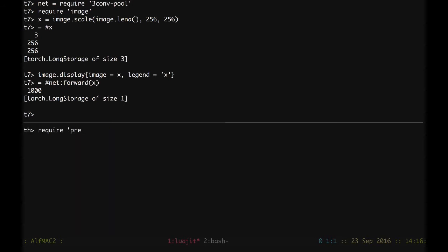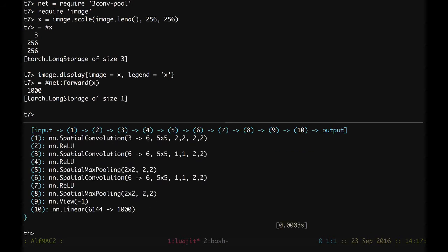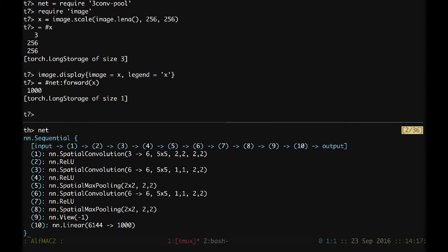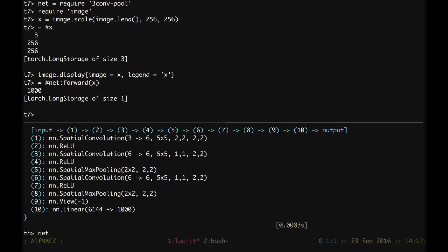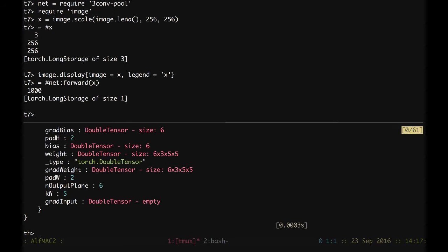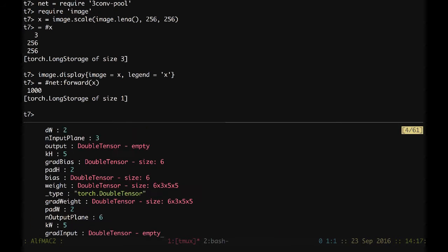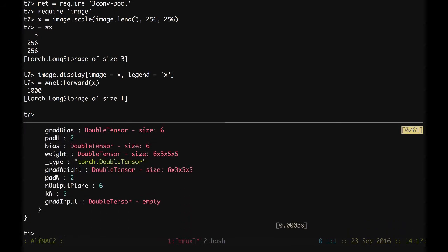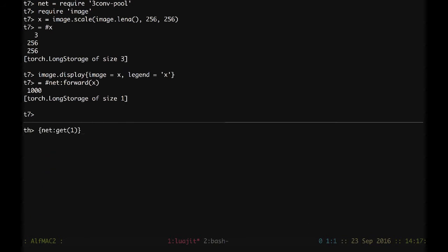I can do require 3t and n, net equal require 3conv pool. If I print just net, it's going to give us the whole network definition. If I'd like to get the first module, I can do net get first module, and here we have the spatial convolution. If you'd like to see the internals, we can use the curly brackets operator and we see what's inside. I will use this lower screen just for displaying the network architecture.